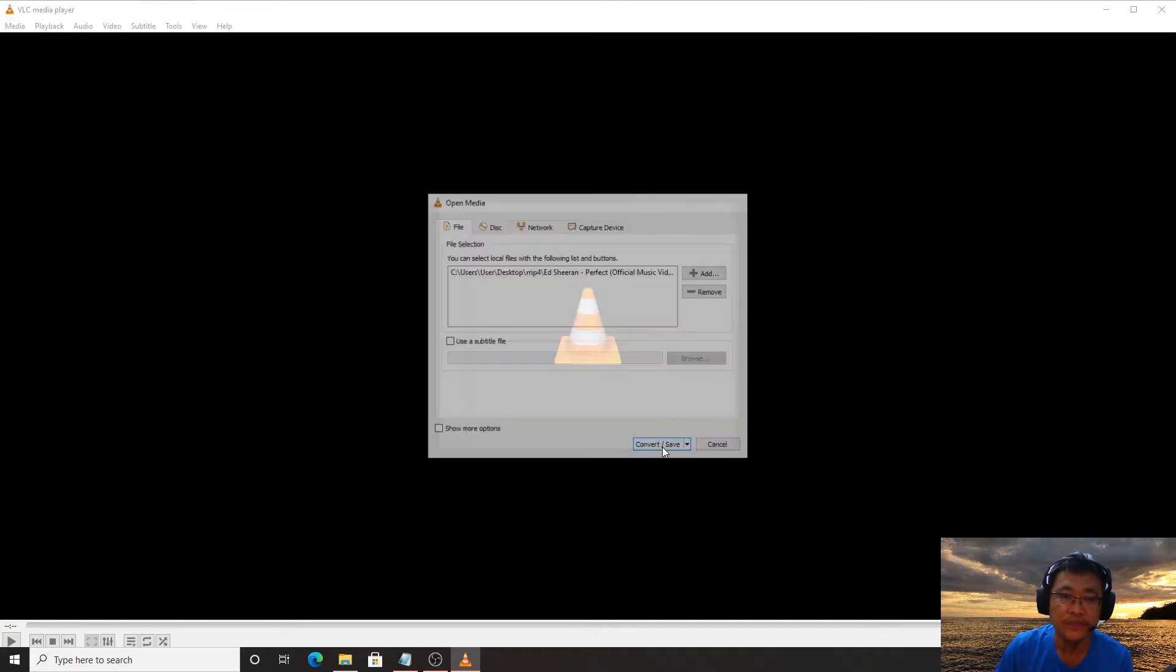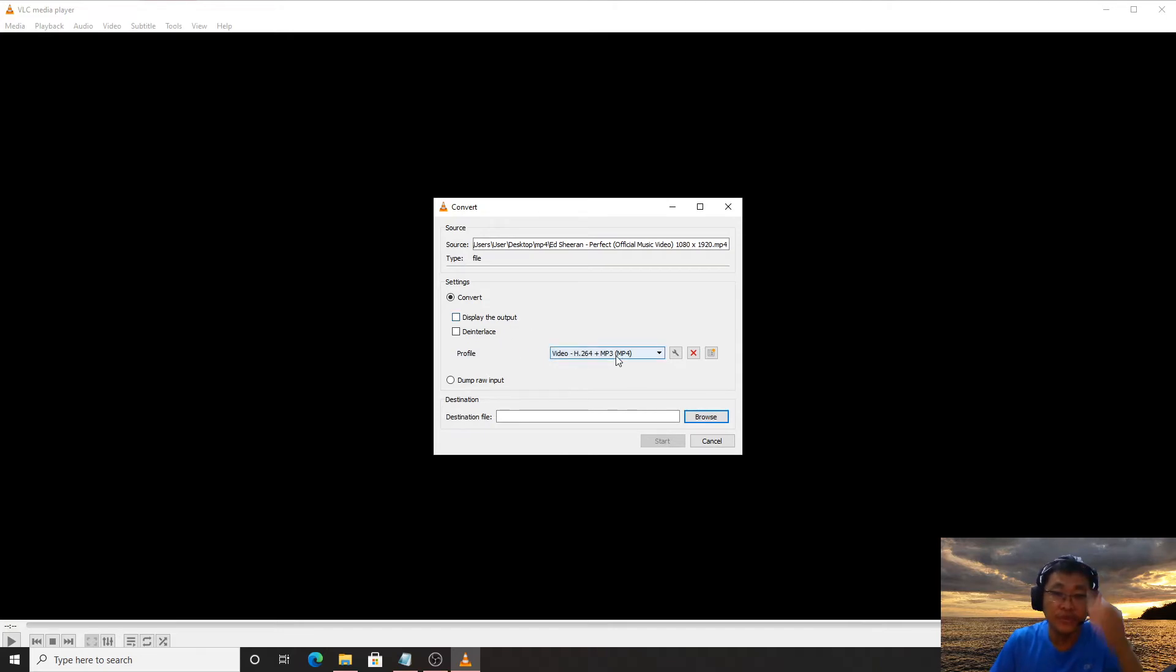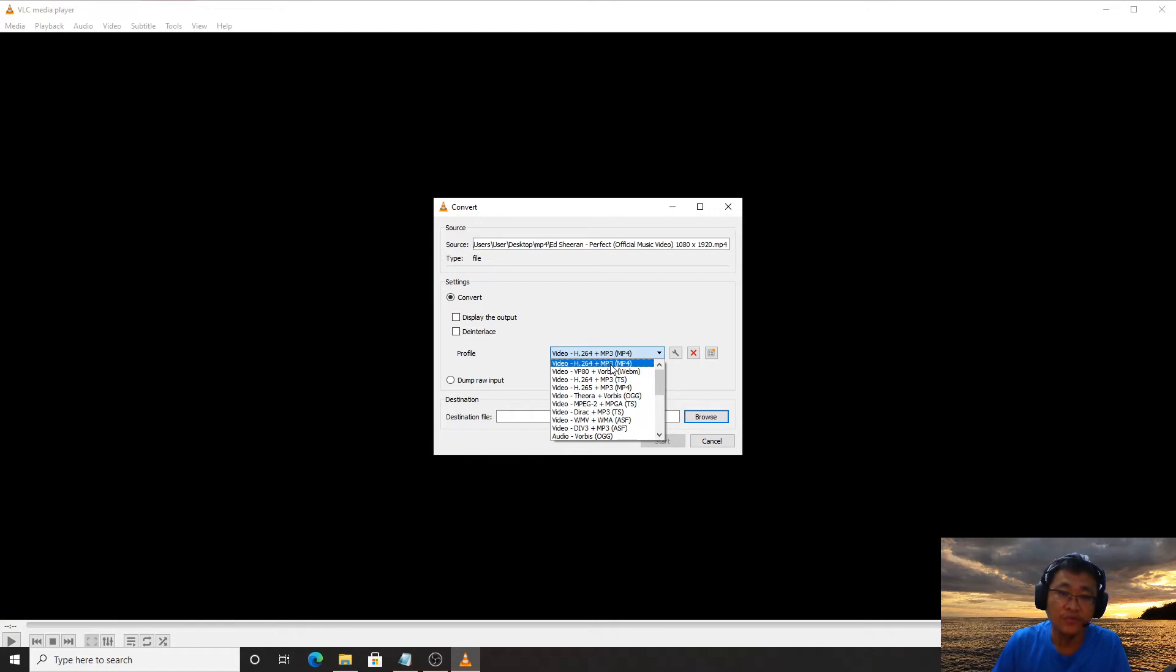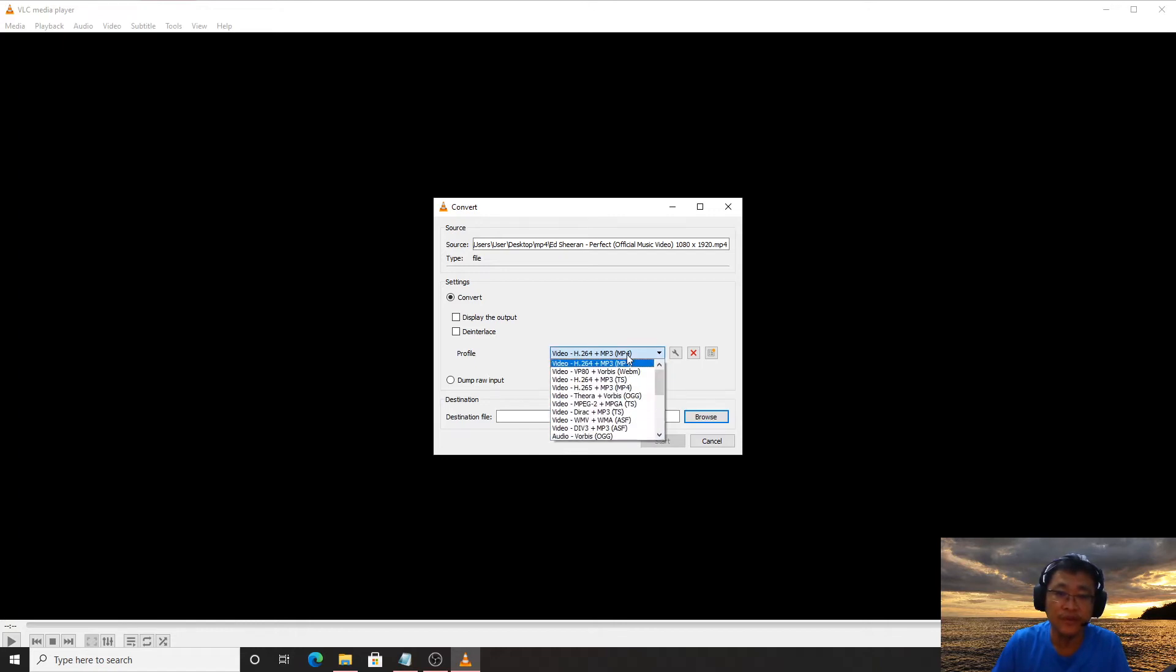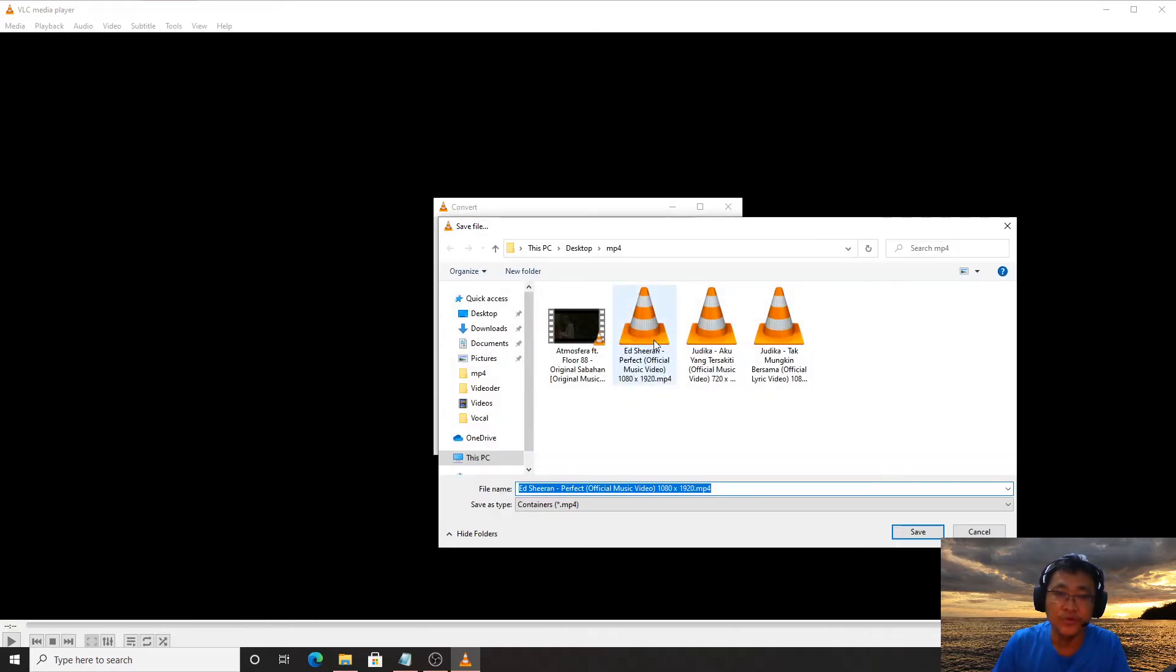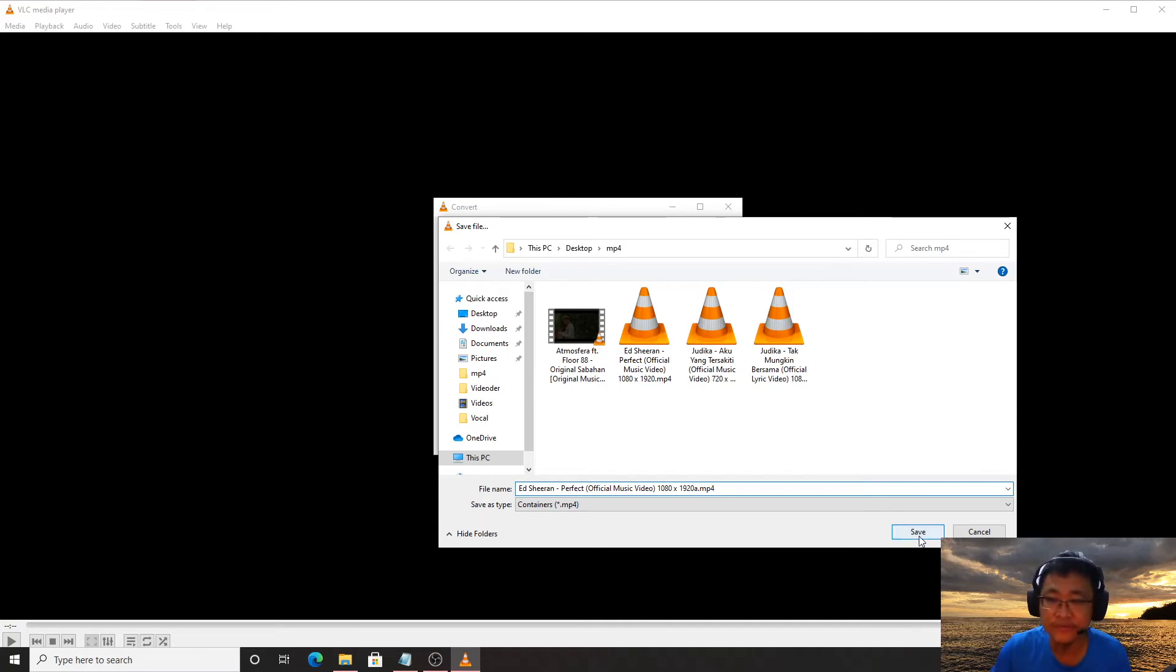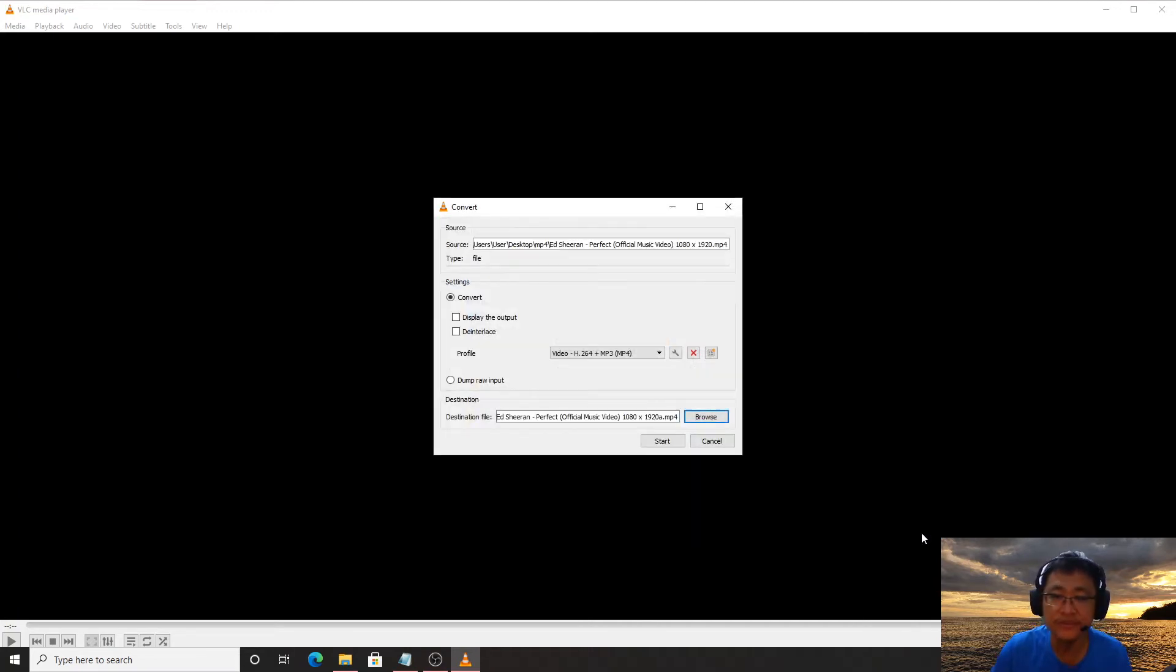When you convert, make sure you select this profile to H264 plus MP4. Then you put your file destination wherever you want, just save, then you start.